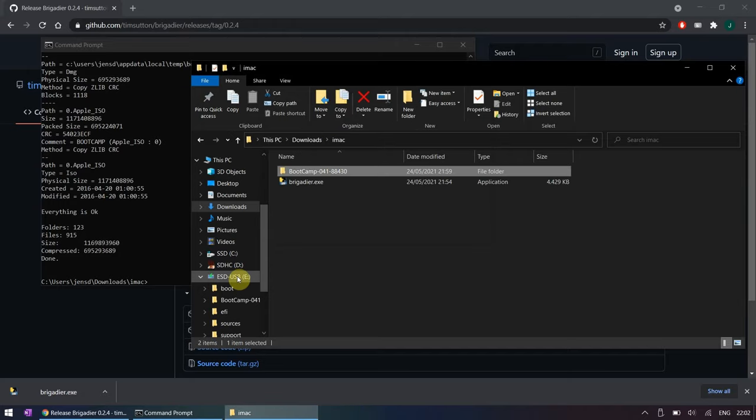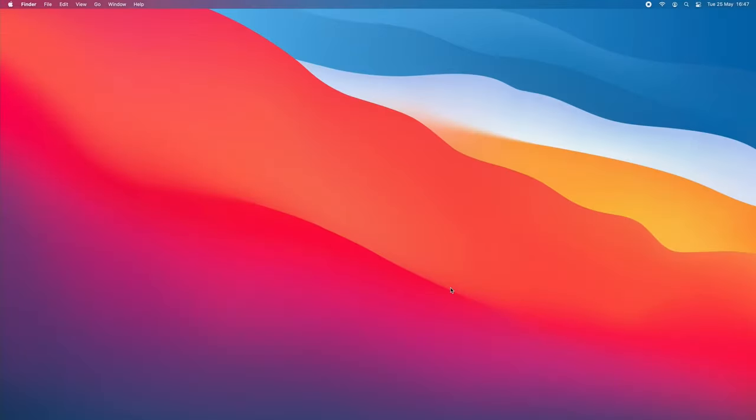In case you want to replace macOS completely by Windows you can skip this step and go straight to the Windows installation. Otherwise, if you prefer to keep both macOS and Windows on the device we need to repartition the disk to allow both to coexist.